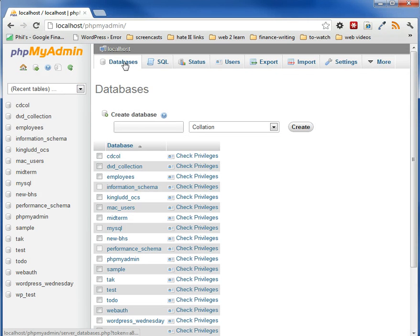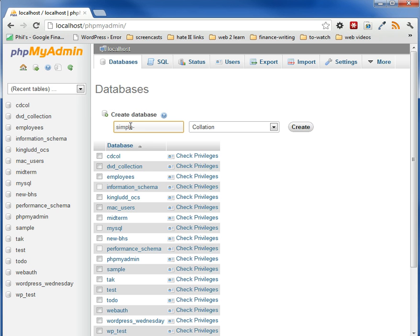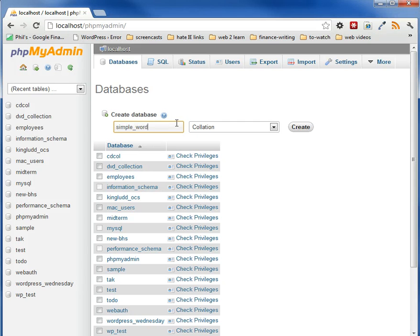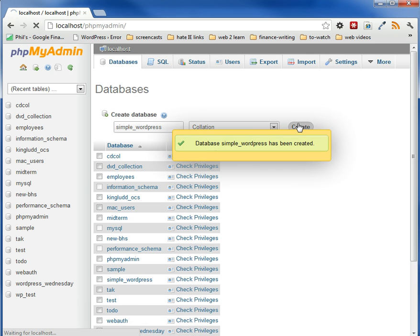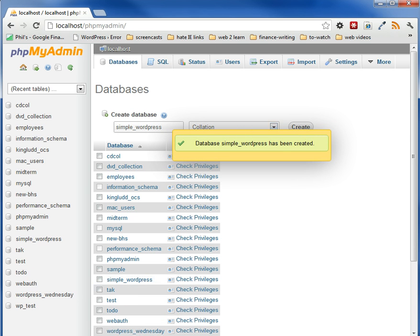So what we want to do is actually create a database. You click on the database tab, and then you type here, and I'm going to say simple. We usually do dashes, but for databases, it's preferred to use underscore. So we're going to use simple WordPress with an underscore, and then we create it, and that's it. And the database has been created.